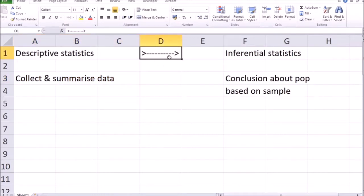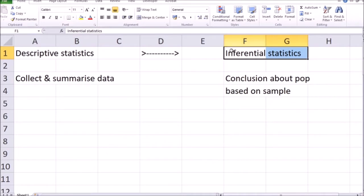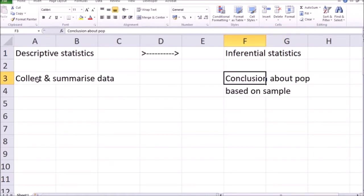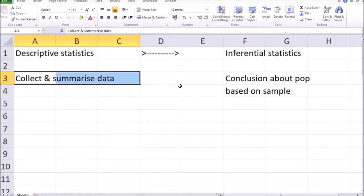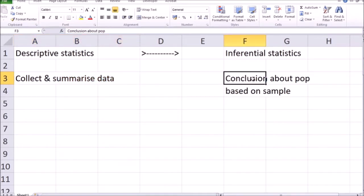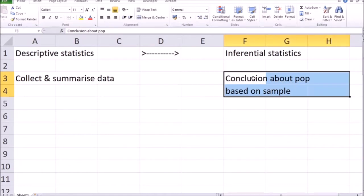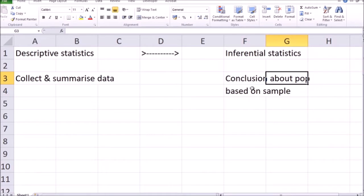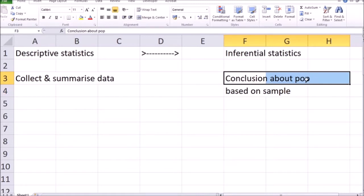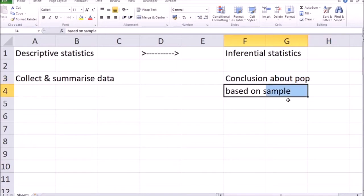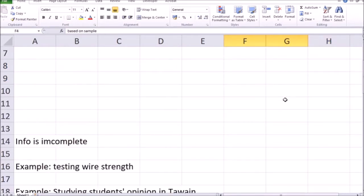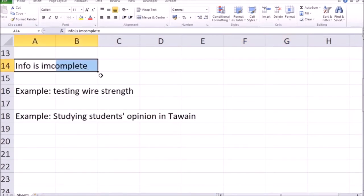Now we start to move on gradually into inferential statistics. We'll try to make some inferences — some conclusions about the data, not simply describe what's happening, but say: given that this is the data we have, perhaps it means that such and such things are going to happen. We're going to make conclusions about the population based on a sample, and often we cannot have access to the whole population, which creates incomplete information for us as decision makers.